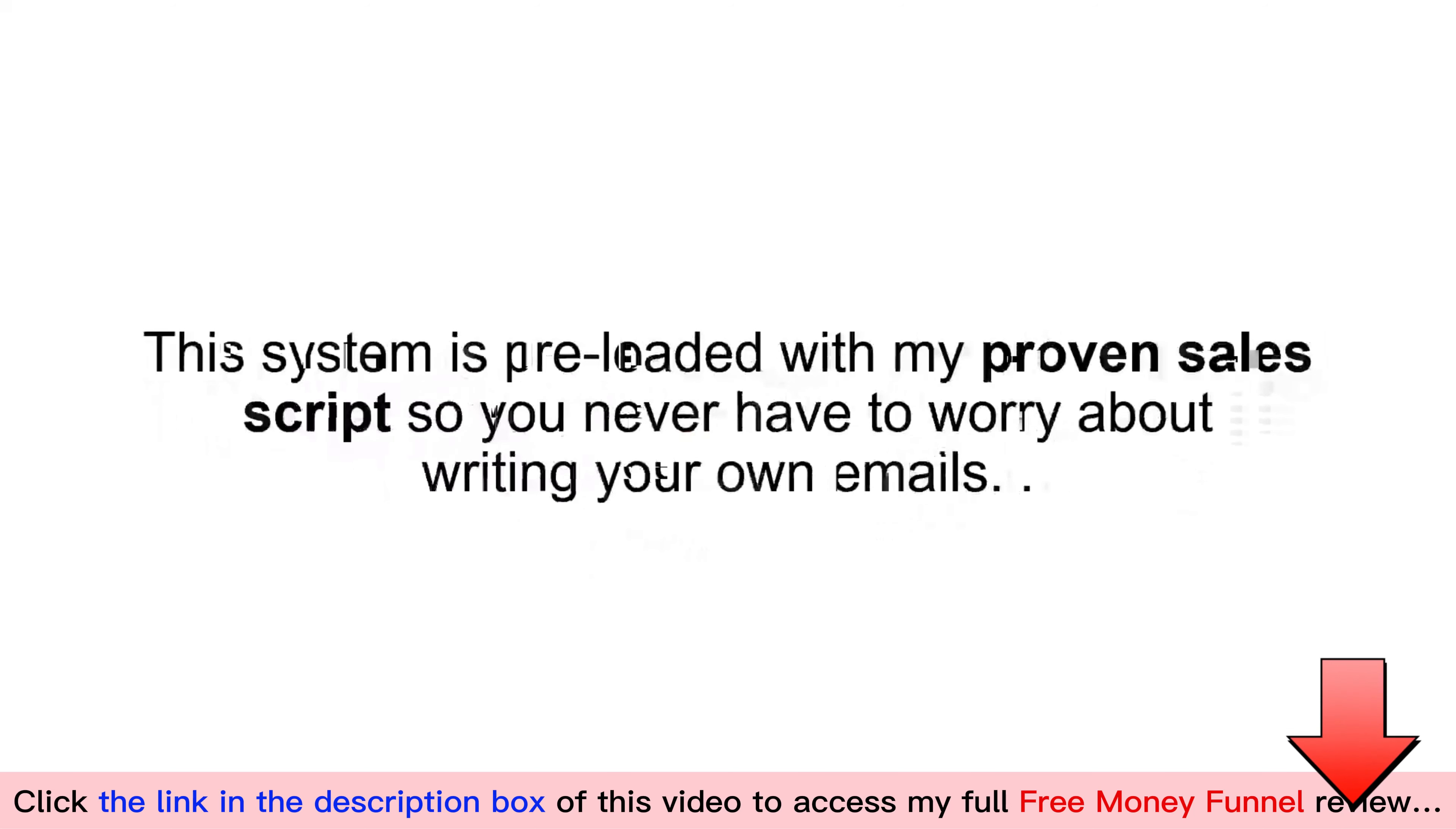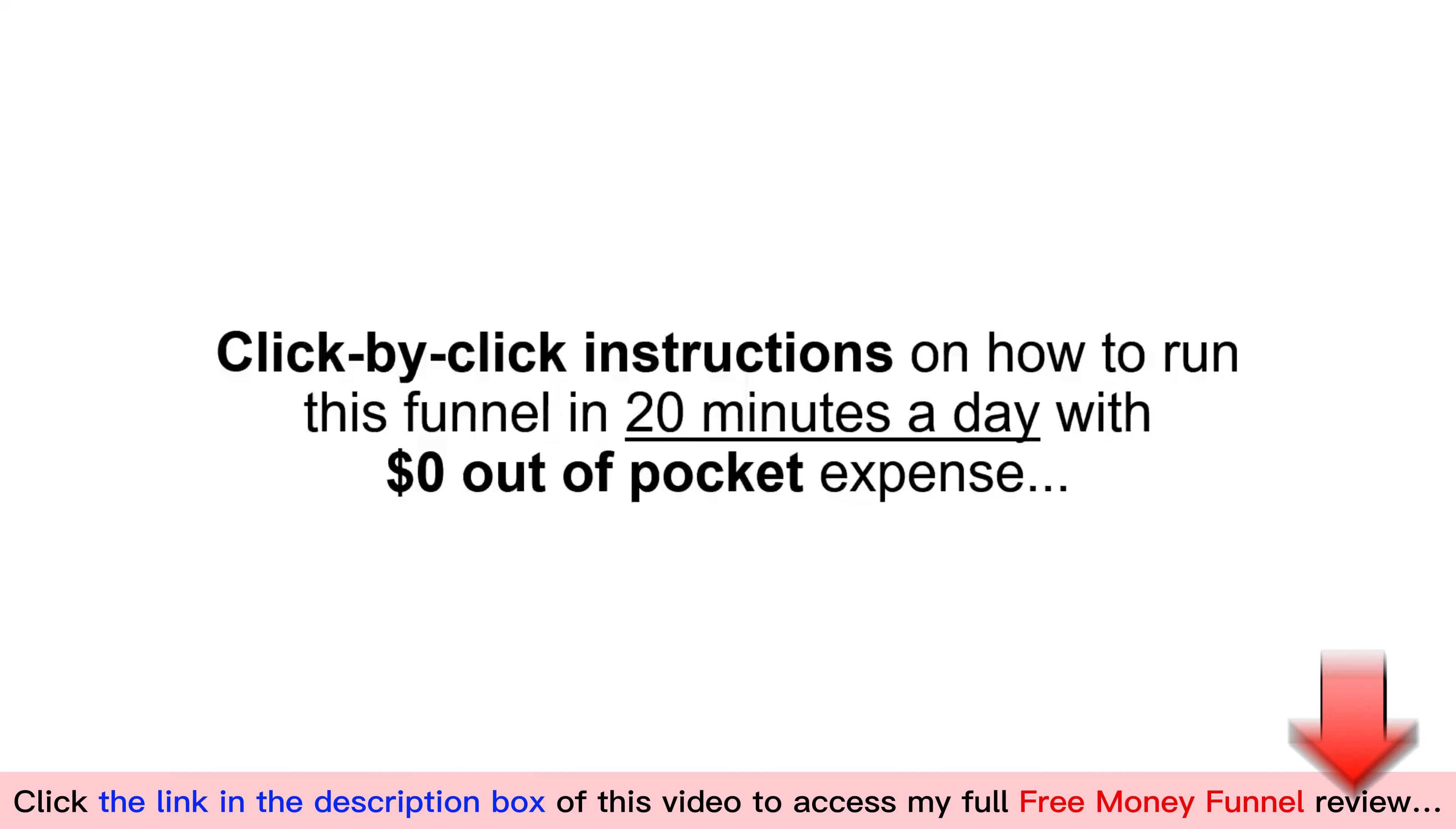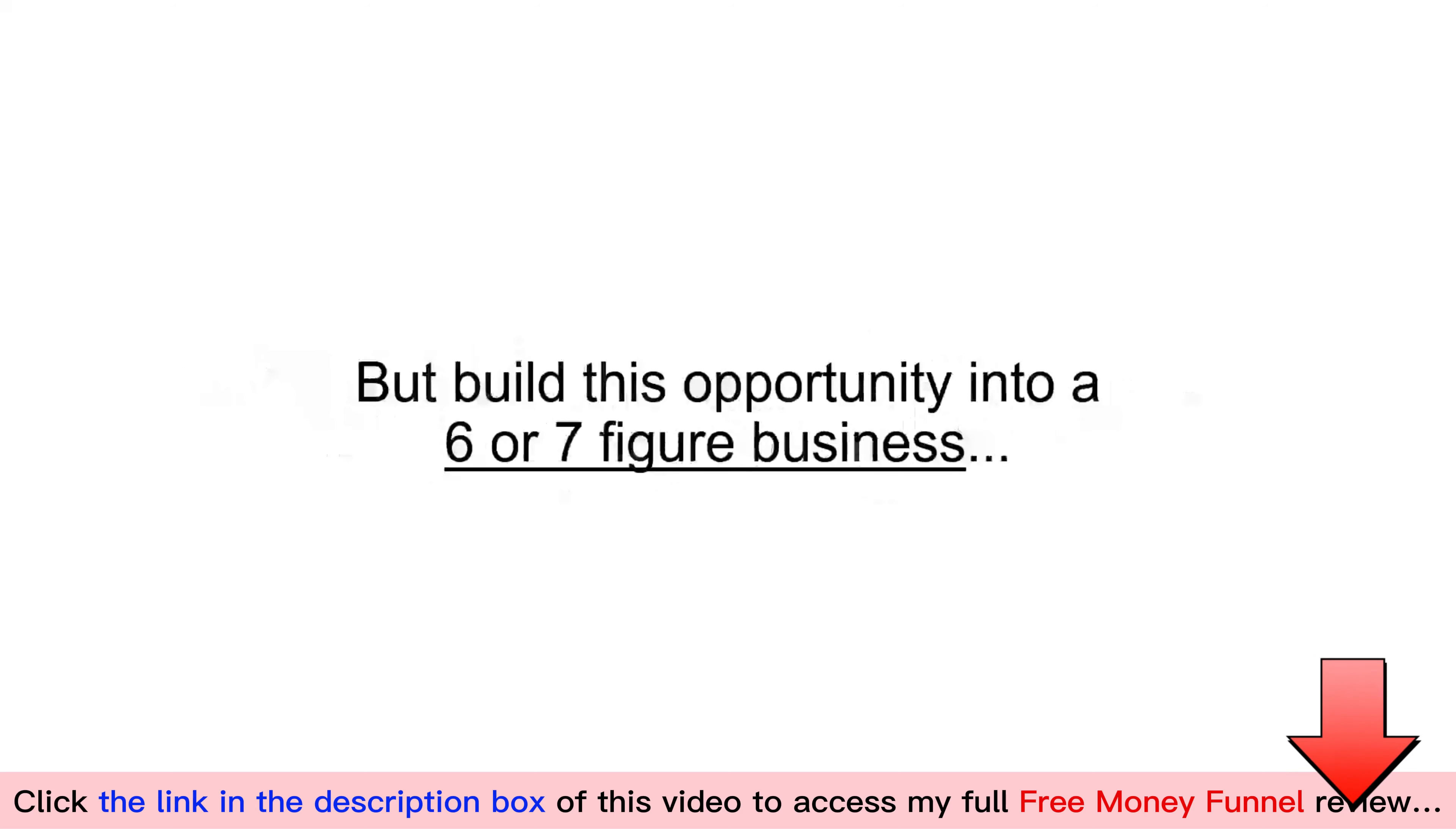You can charge businesses whatever you'd like for these services and pay these agencies to do the work at a fraction of that fee or just pass off the lead and let them pay you a commission for any services that they sell and provide. Now, whether you're a top consultant looking for a funnel to scale your business to seven figures or you're brand new and looking to land your first deal, I want to make sure that the free money funnel helps you achieve your desired results. And so, I'm including an on-demand coaching series that walks you through this entire process step-by-step. Inside this coaching, you will discover click-by-click instructions on how to run this funnel in 20 minutes a day with $0 out-of-pocket expense. A full walkthrough on how to use AI to automate all of your messages so you never have to spend time customizing templates or wondering what to say in your emails. Detailed instructions on how to convert your inbound consulting leads into paying clients. My top three motivation hacks to help you follow through and not only get started, but build this opportunity into a six- or seven-figure business.